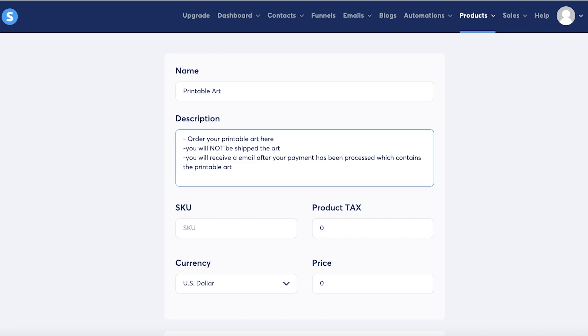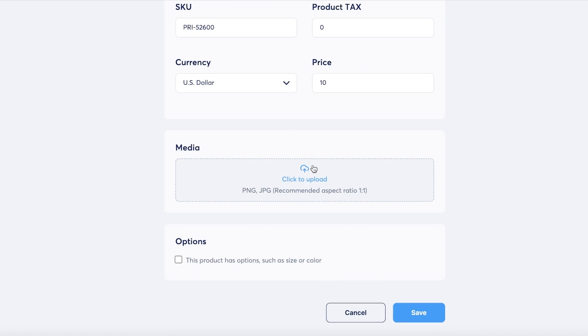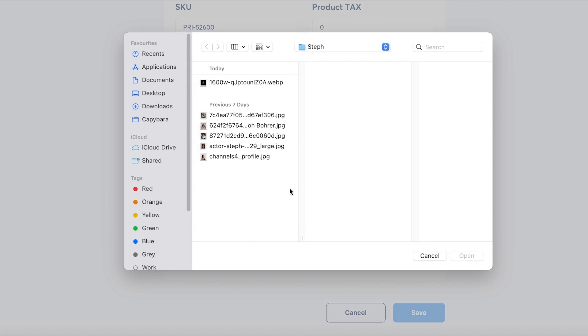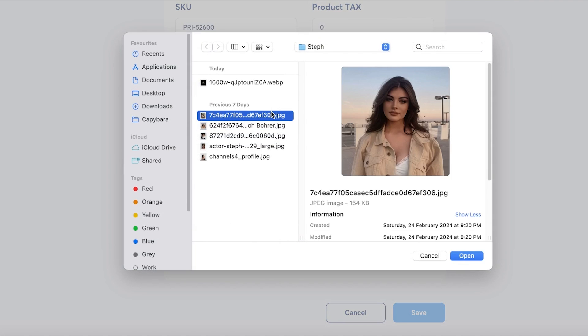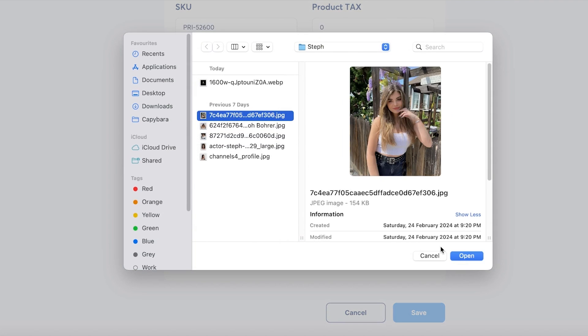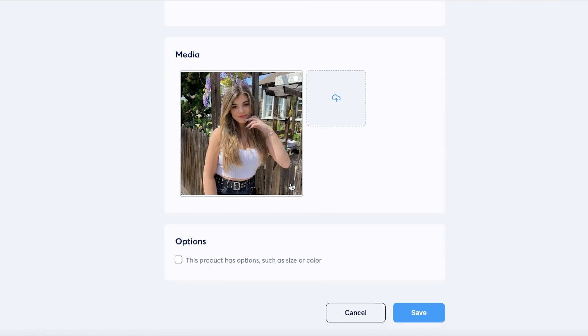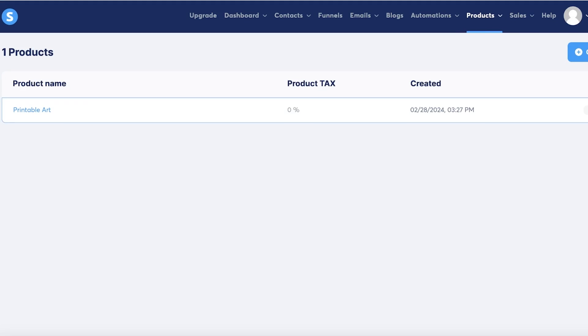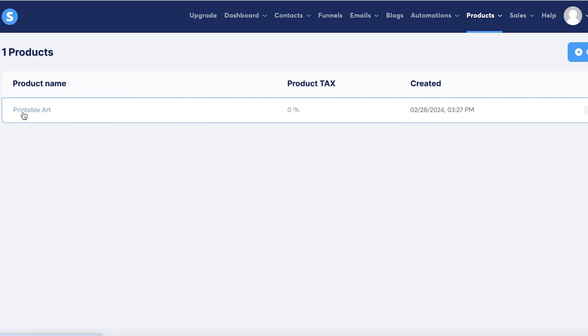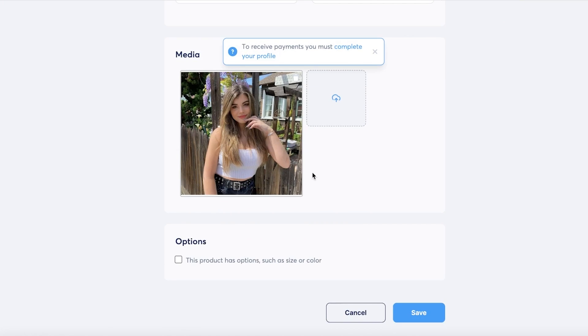Like this, so this is just an easier way to sell your digital goods, especially if they're really small and singular digital goods. Then you can add a SKU, you can add a product tax, currency, and the price - let's say it's ten dollars. Then you can add the media, which is going to be a preview of your digital product. Don't actually add your digital product in the media image, and then just click on save.